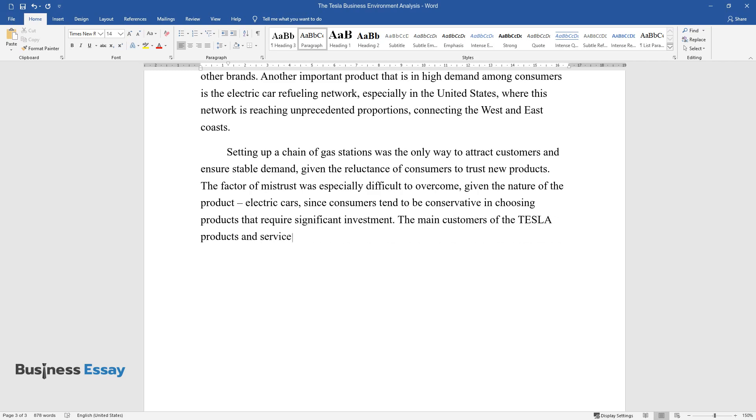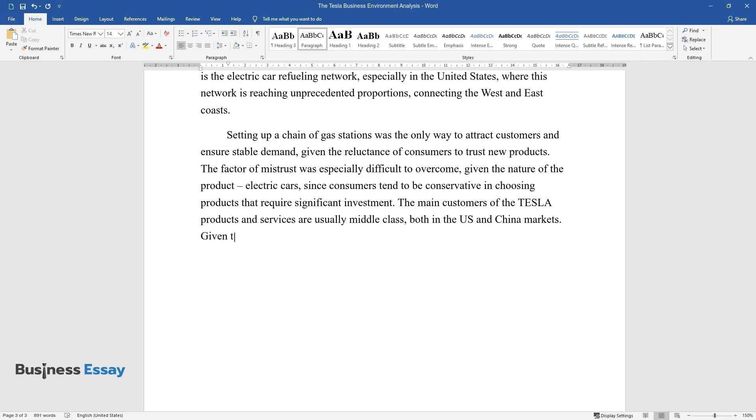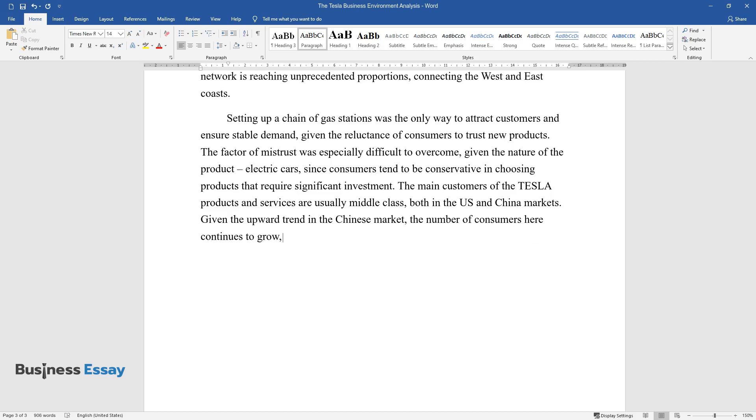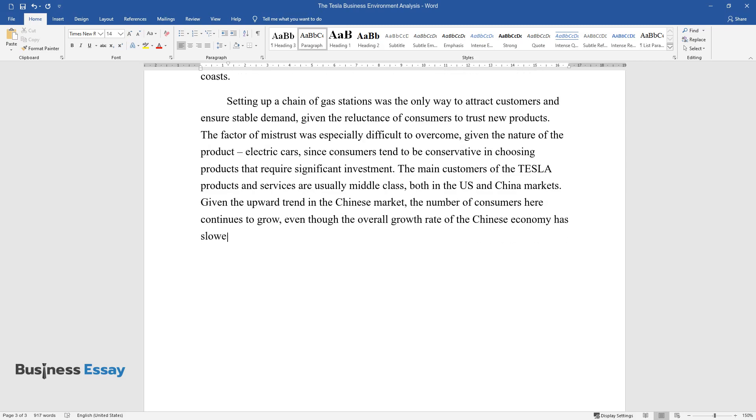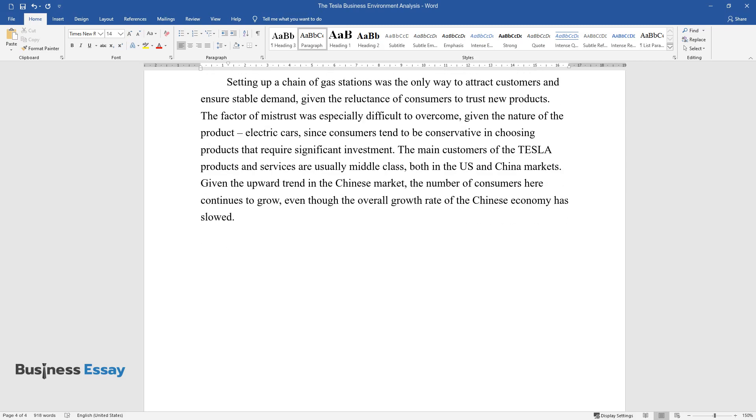The main customers of the Tesla products and services are usually middle class, both in the U.S. and China markets. Given the upward trend in the Chinese market, the number of consumers here continues to grow, even though the overall growth rate of the Chinese economy has slowed.